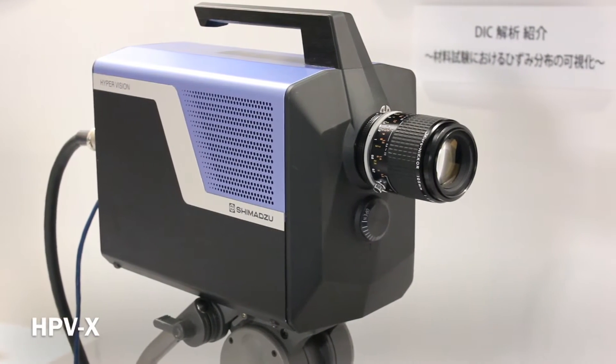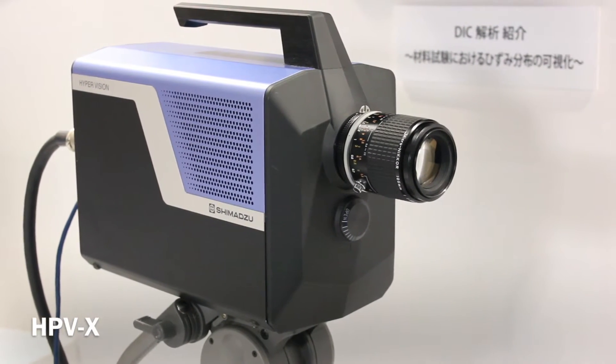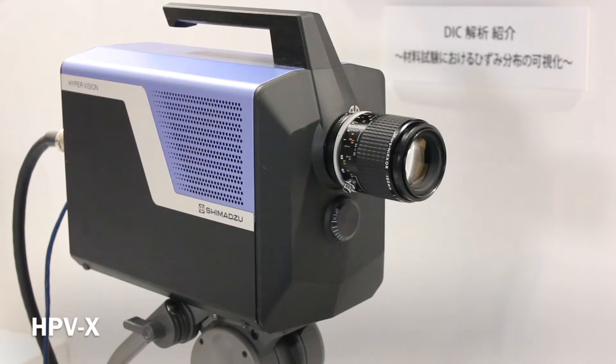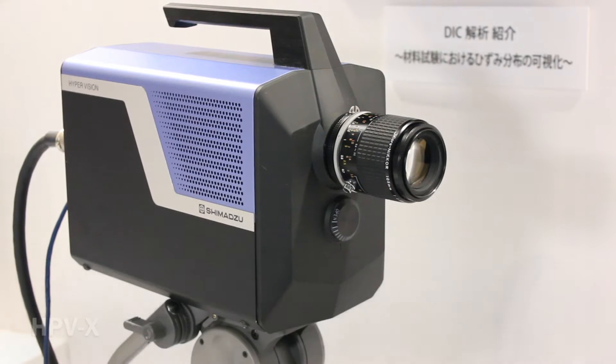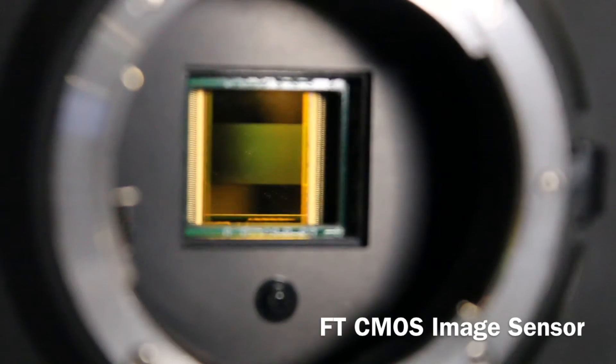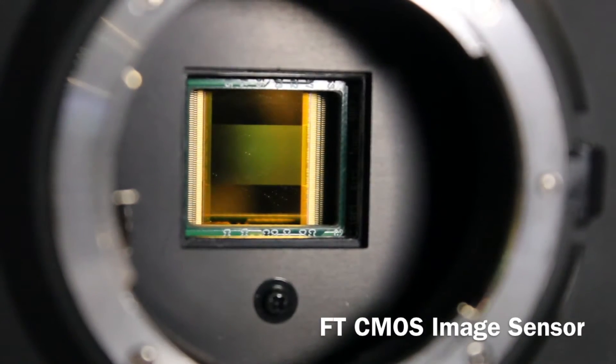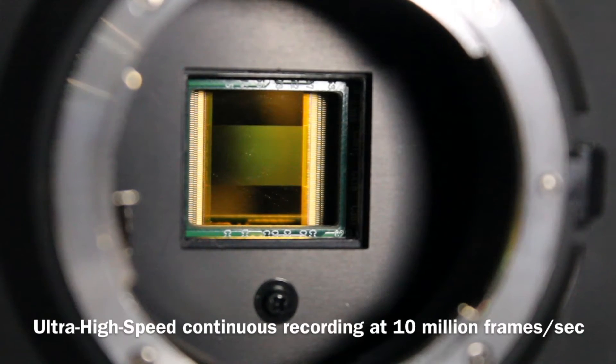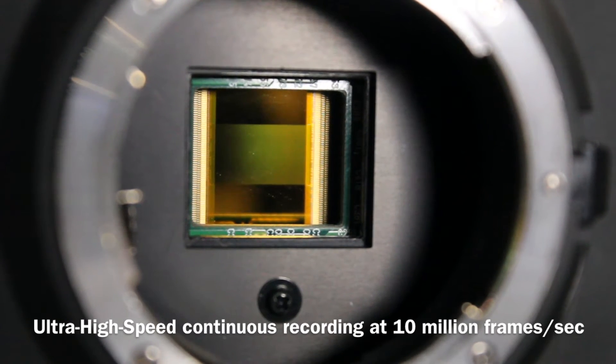HPVX high-speed video camera is equipped with a newly developed proprietary high-speed FDCMOS image sensor and achieved ultra-high-speed continuous recording at 10 million frames per second.